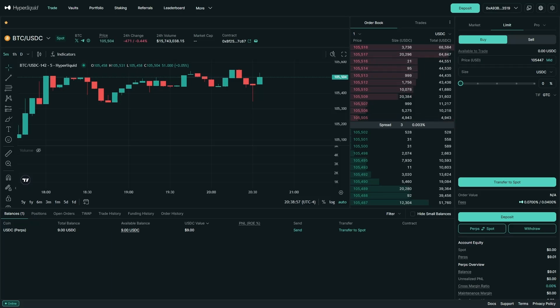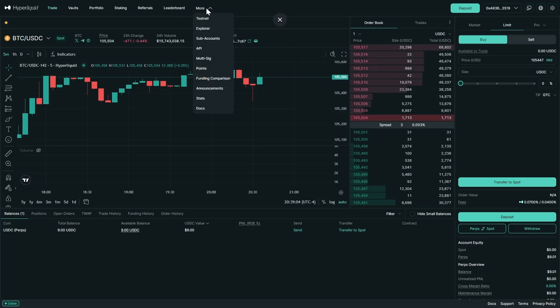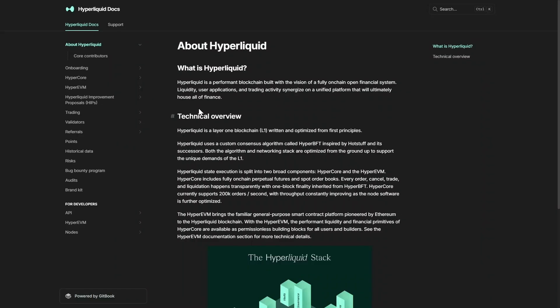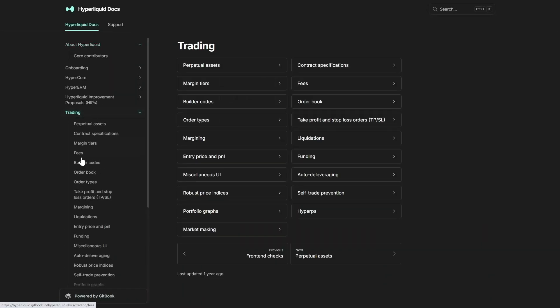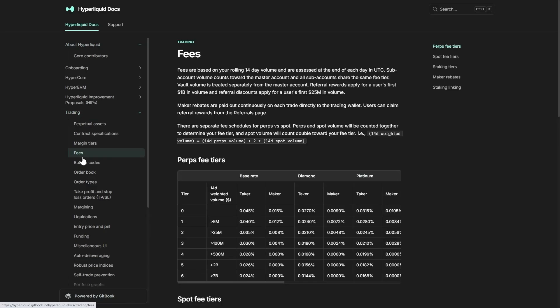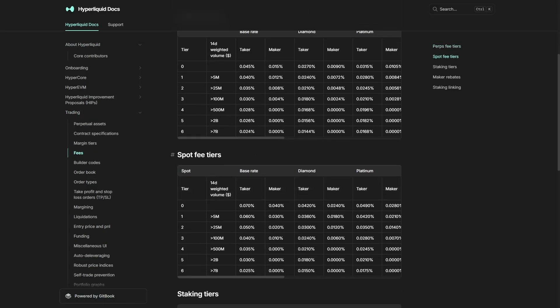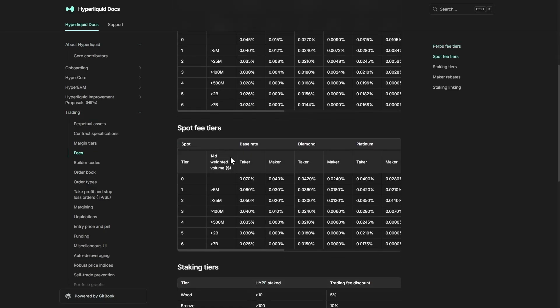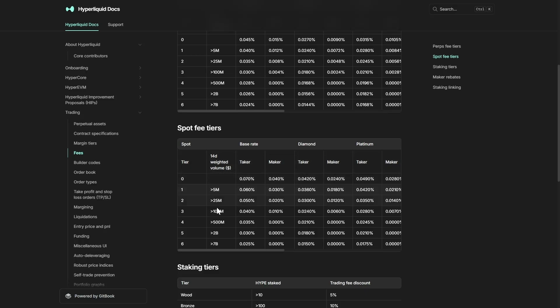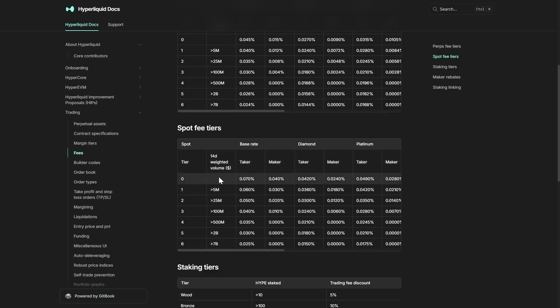Now the first thing we want to know before we make a spot trade is the fees on Hyperliquid. So we're going to go to more and press on Docs, then we're going to go to trading fees. We're going to check out spot fees here. We can see the taker and the maker fees on the base rate as well as the tier system based on your 14-day weighted volume. The taker fees are when you make a market order, set at 0.070 percent, and the maker fees are when you set a limit order, set at 0.040 percent.